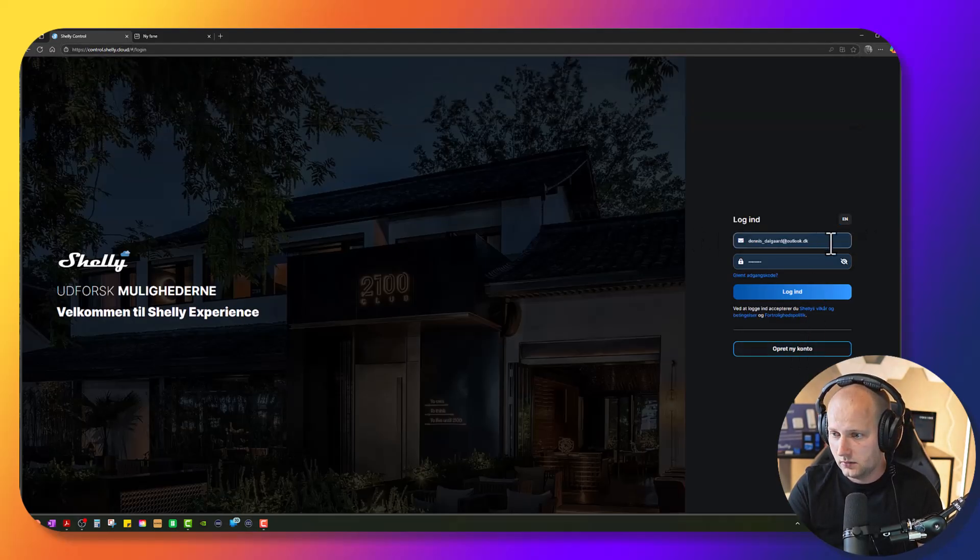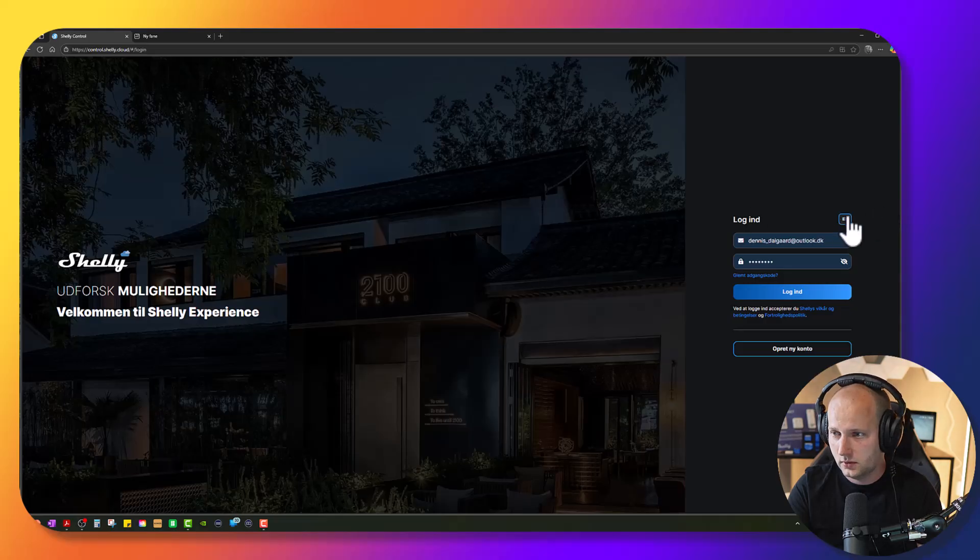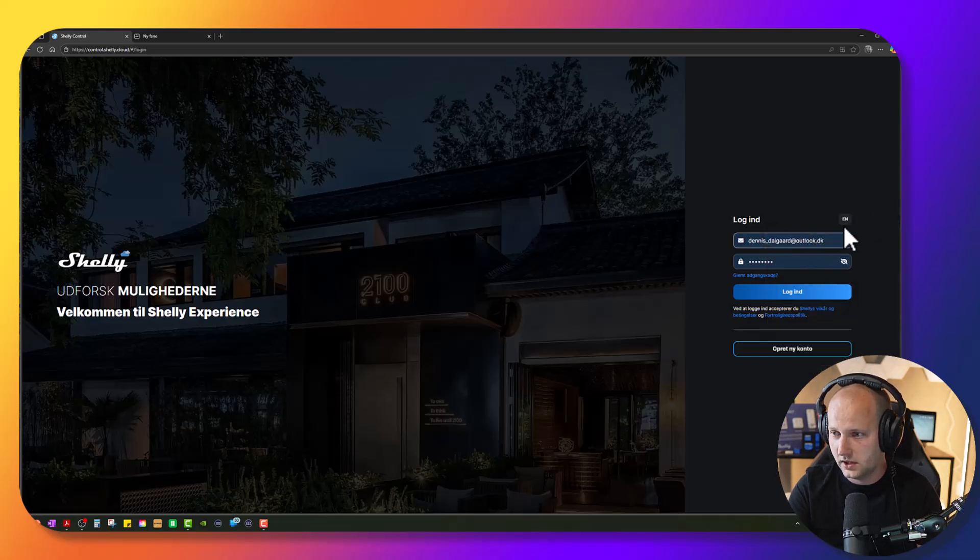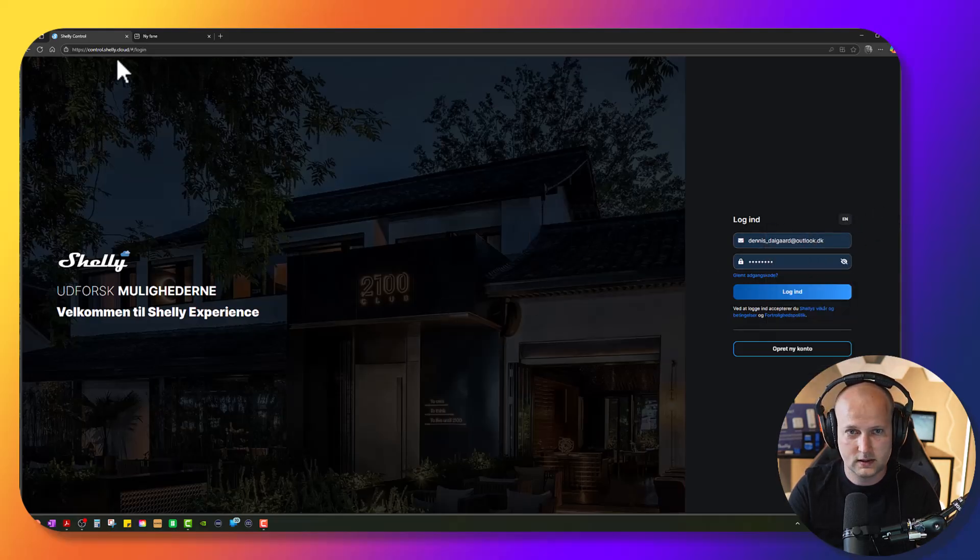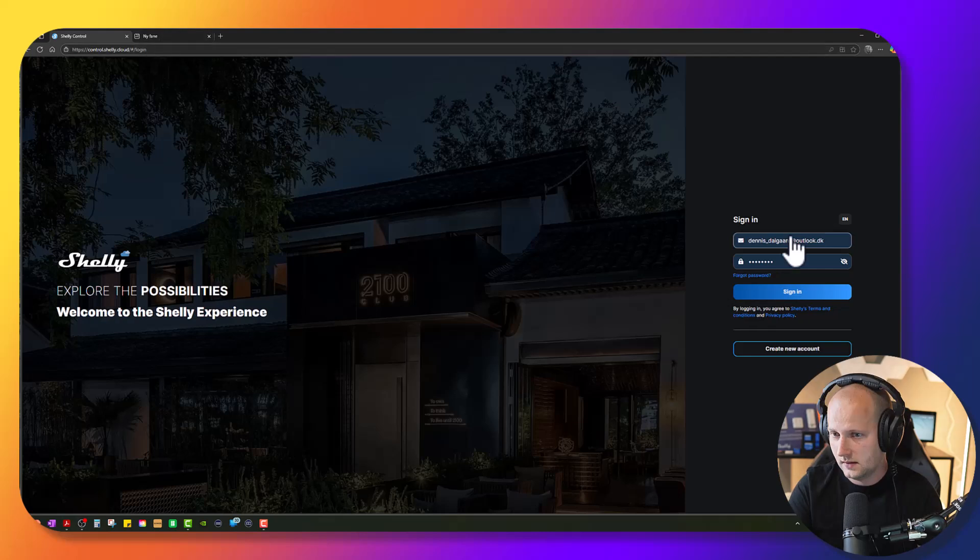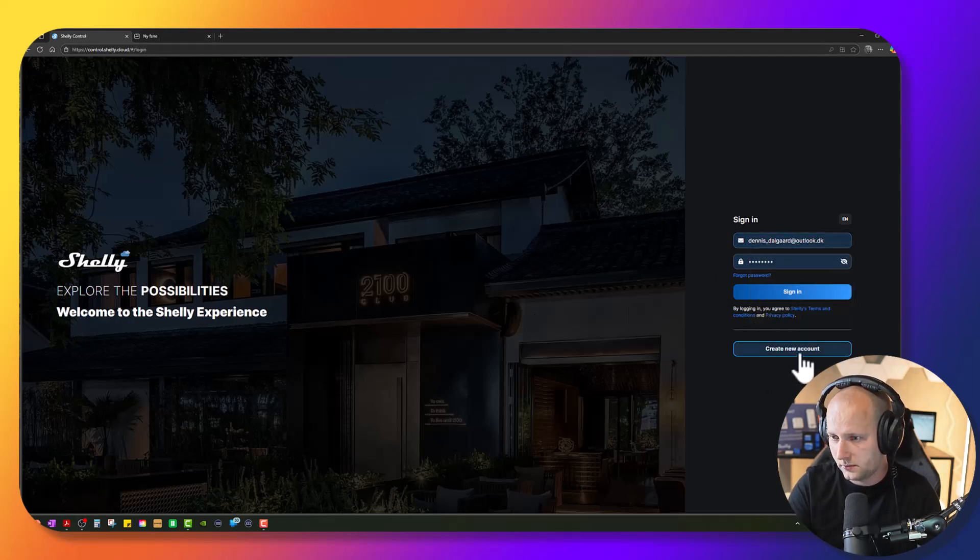Let me change the language to English like that and press create new account.